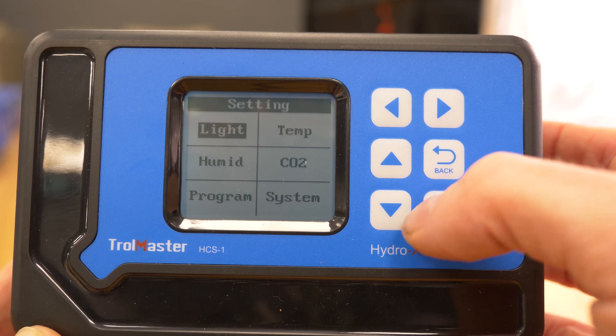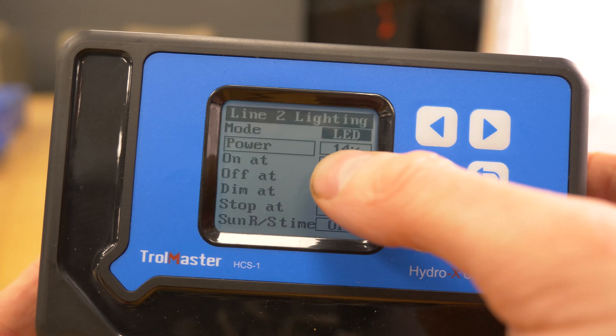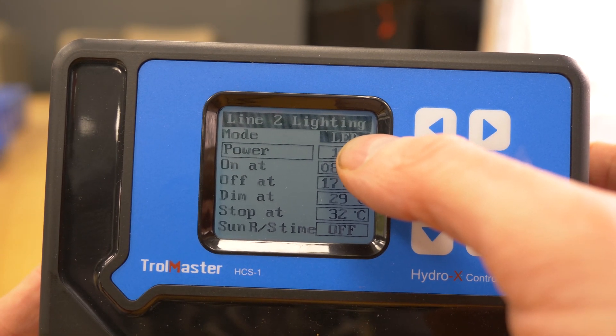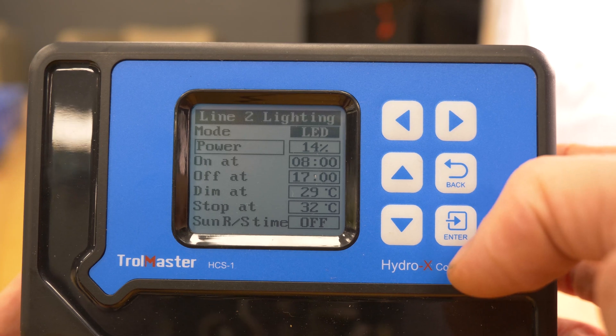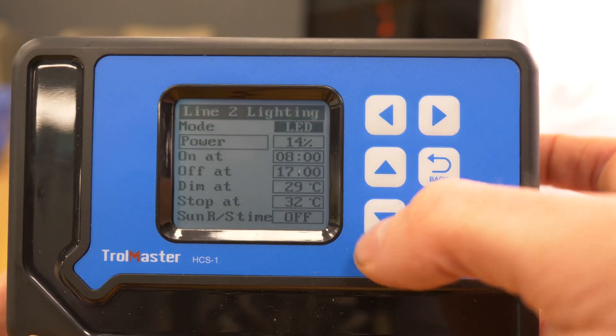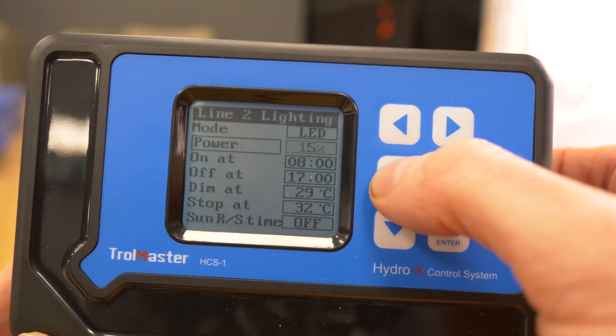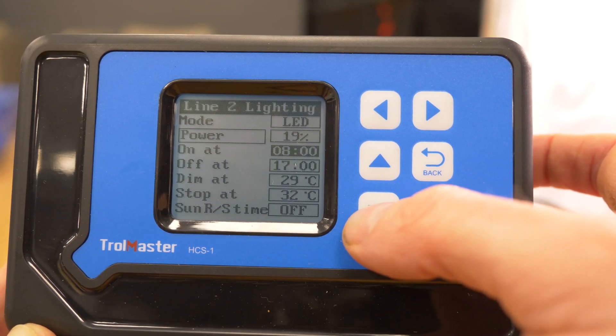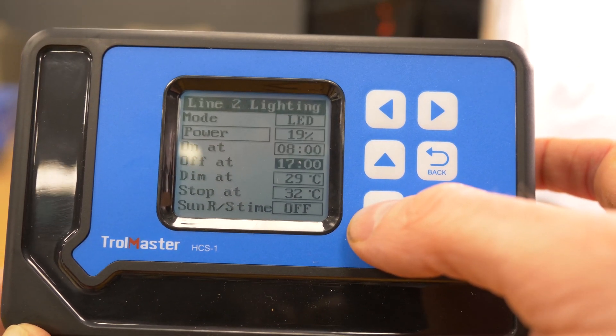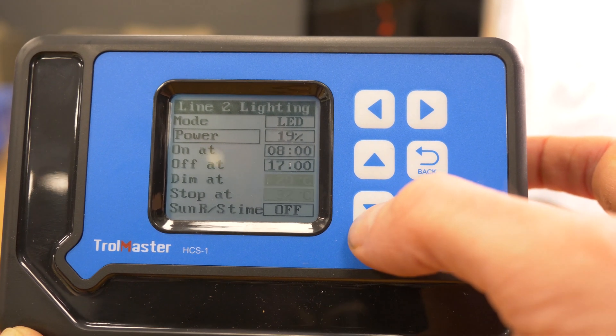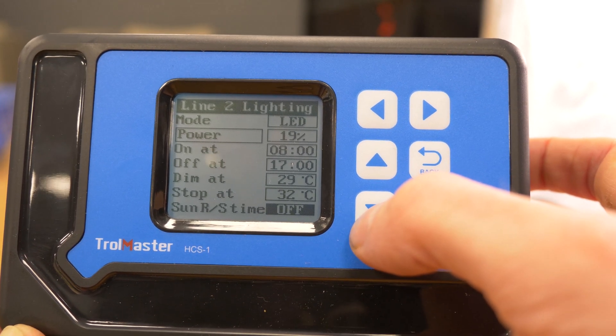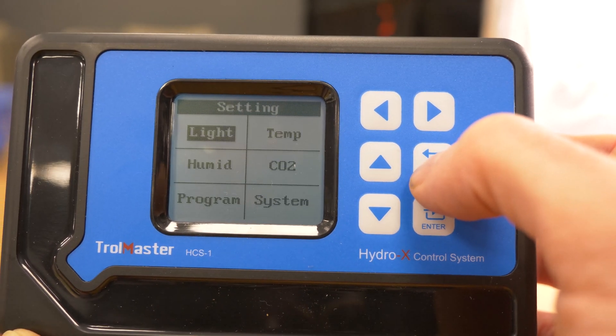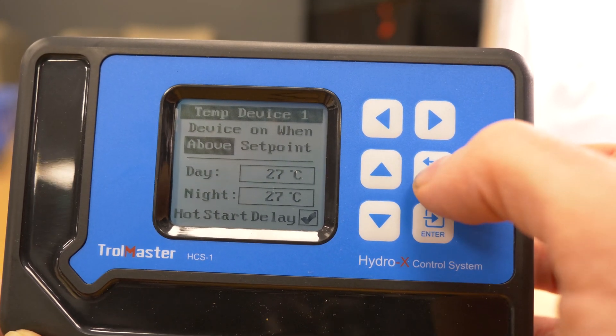With light, power is currently set for LED or HID. Power is set for 14%, that's the target on level so we don't get too much glare. To change any of the settings go to the particular box, enter and just increase or decrease. Then we have the on off time and you have the additional functions which if you're getting over temperature you have an additional function to dim the lights and to stop them or switch them off if it gets to very high temperature. You also set sunrise and sunset.